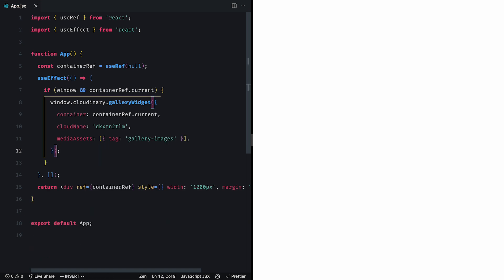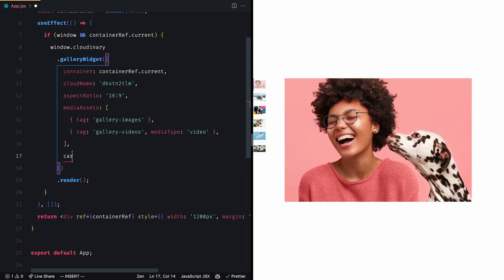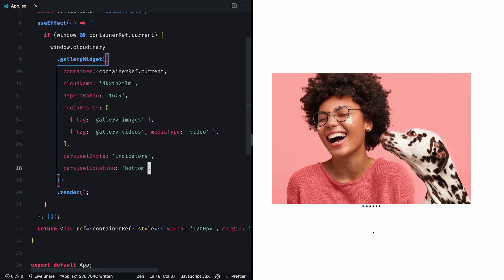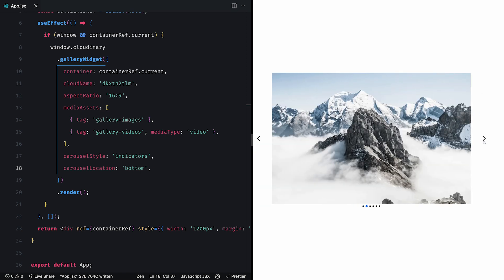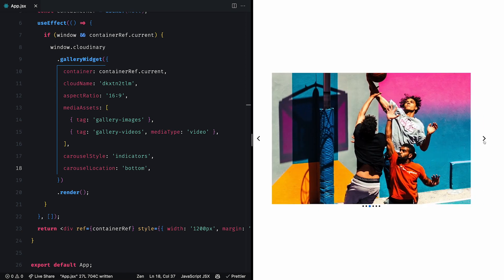To render the gallery on our page, we invoke the render method after the gallery widget method. By adding the carousel style and carousel location properties, we change the appearance of our gallery from thumbnails to indicators at the bottom.